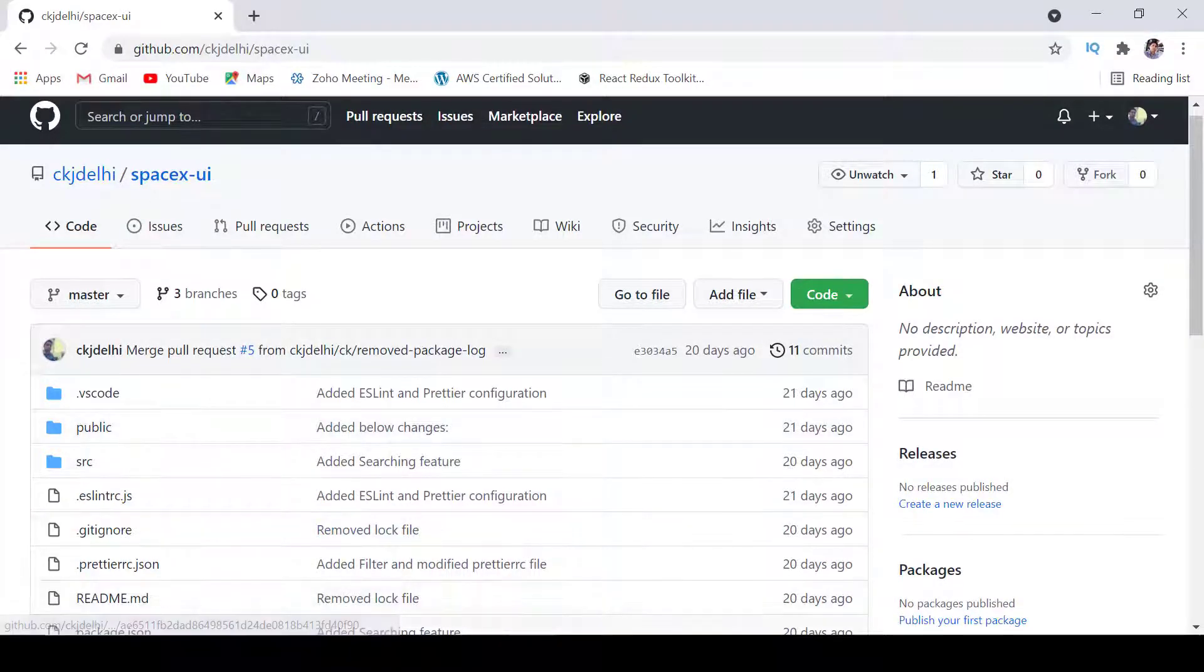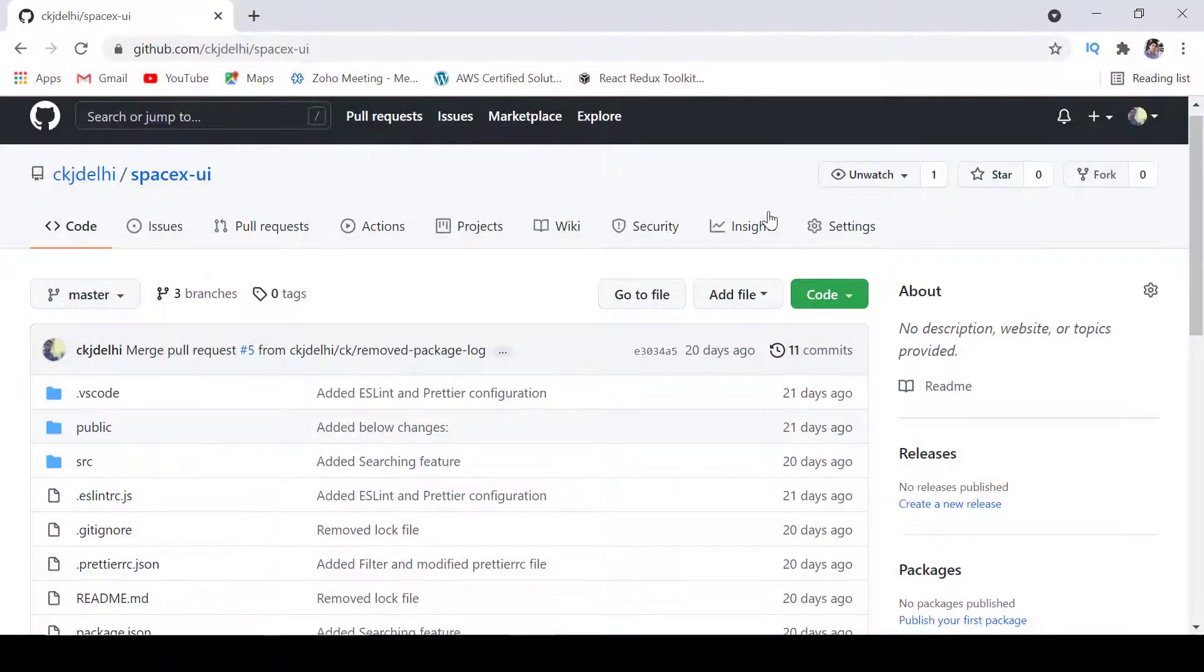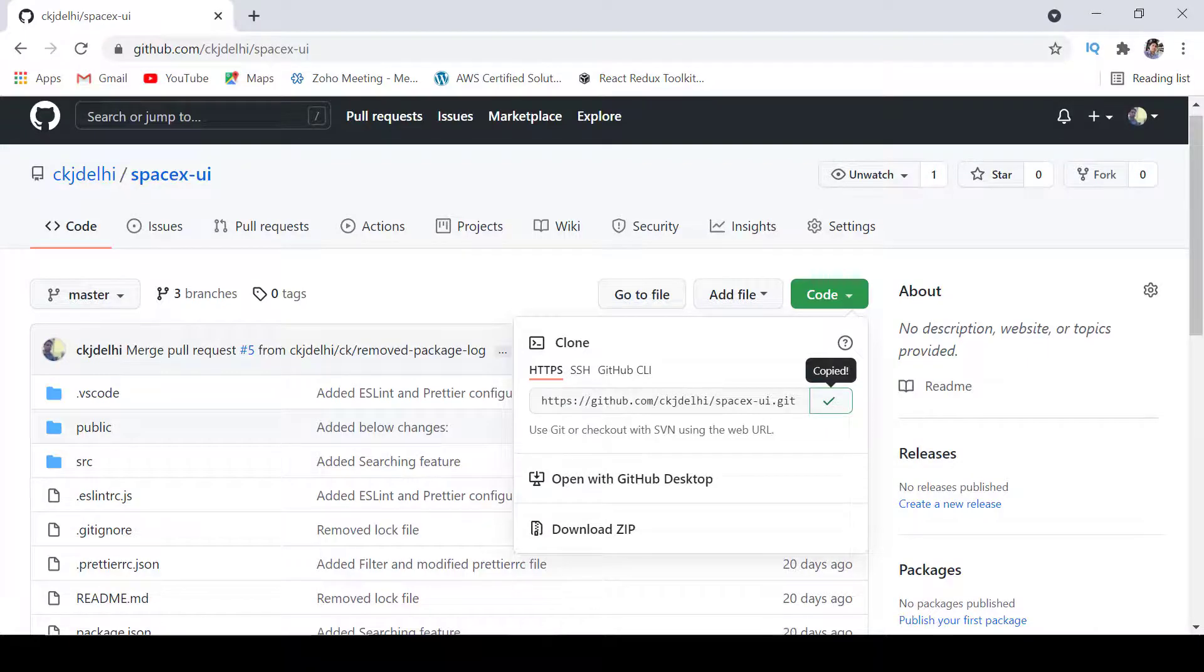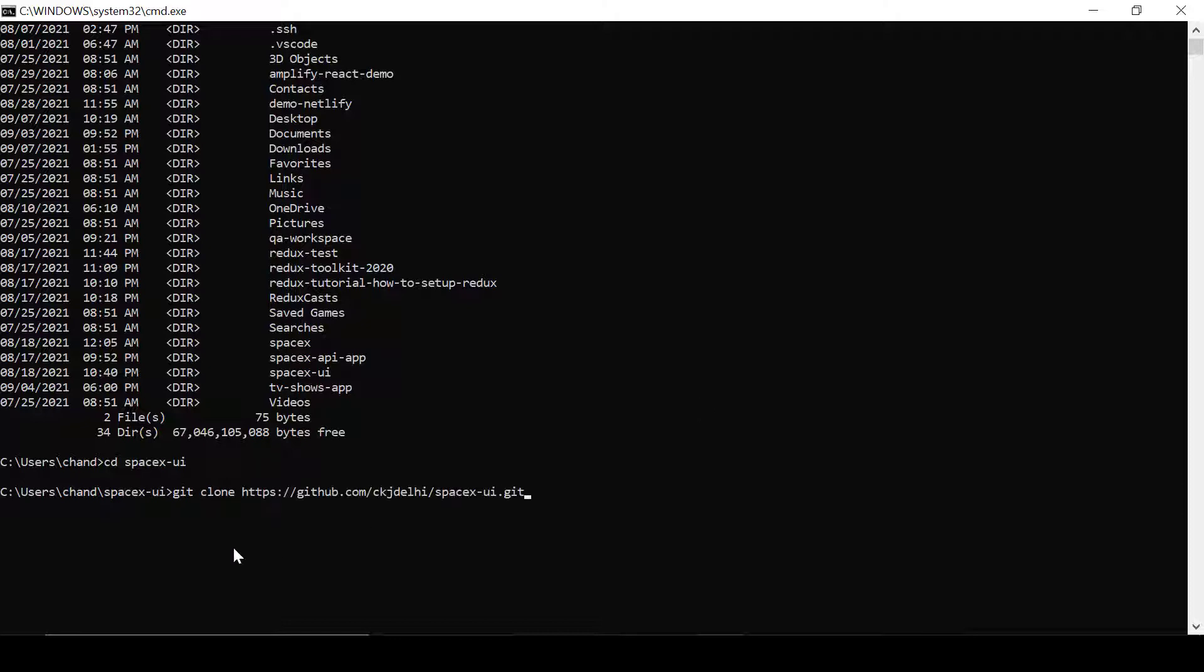You can clone it by clicking here and then you can simply write git clone and then paste it. So after that you will get this project and then you can write cd SpaceX.